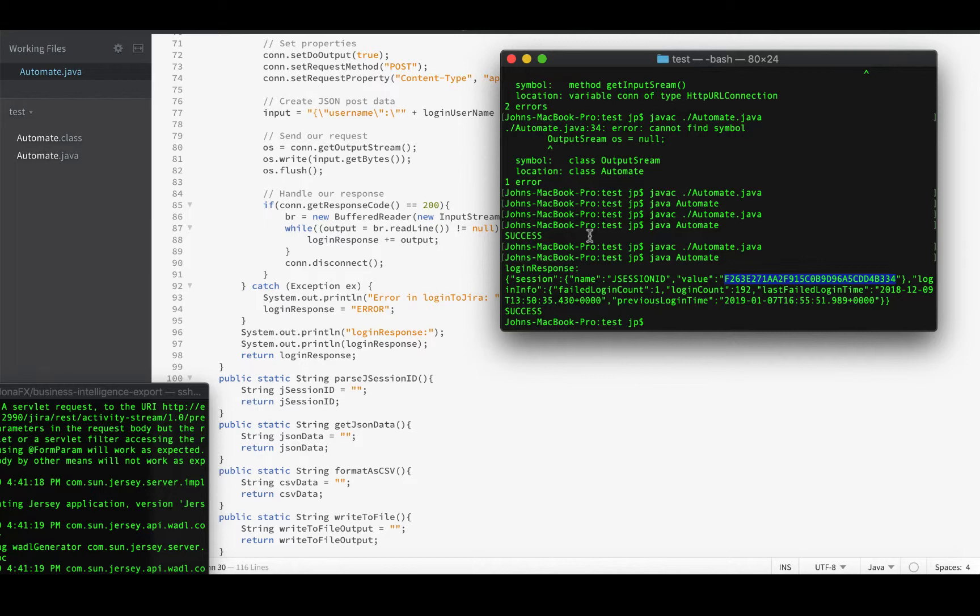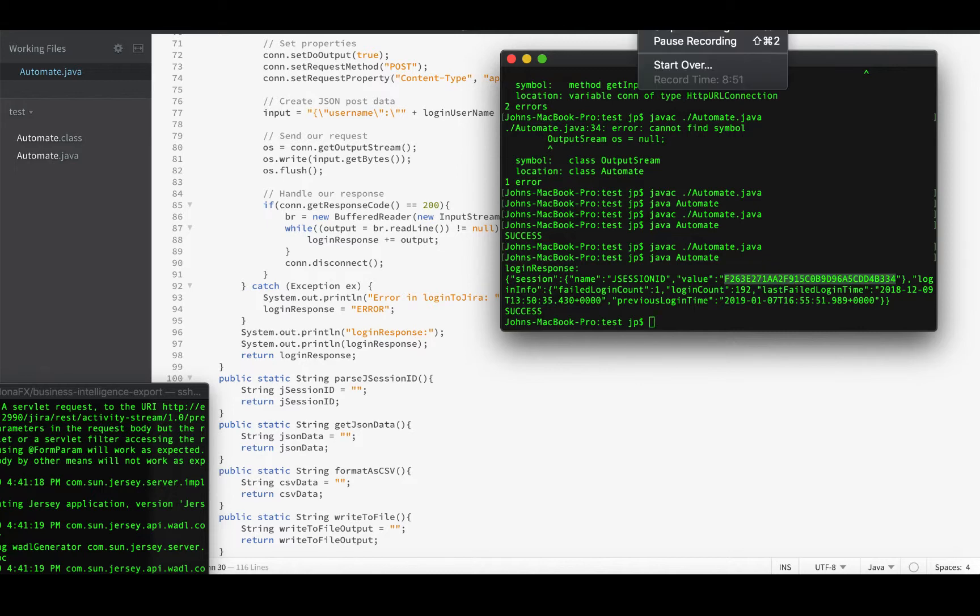I think in the next episode then, we'll move on to parsing out this jSessionID and saving it away so we can use it in later requests. Thanks very much, and I'll see you in the next episode.